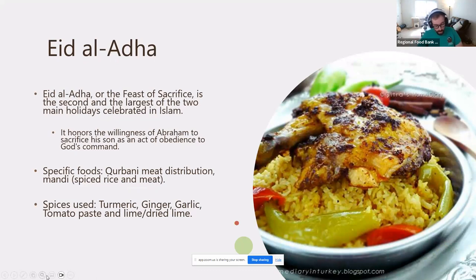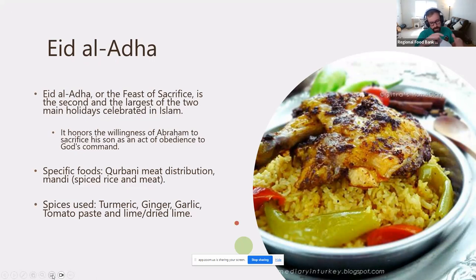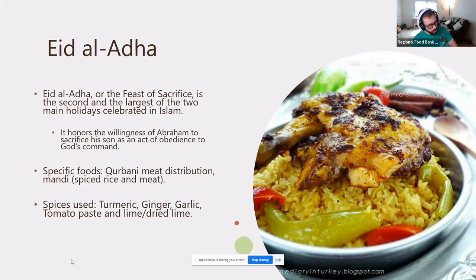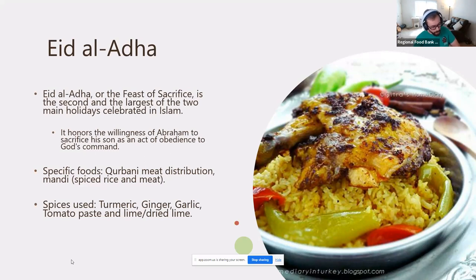Eid al-Adha is the largest of the two main holidays celebrated in Islam. It honors the willingness of Abraham to sacrifice his son as an act of obedience to God. During the celebration, they have a choice of meat — usually camel, cow, or goat — and divide it into three equal portions: one for the person performing the ceremony, one for family and friends, and one for the poor. Another popular meal is mandi, consisting of meat and rice with turmeric, ginger, garlic, tomato paste, and lime.